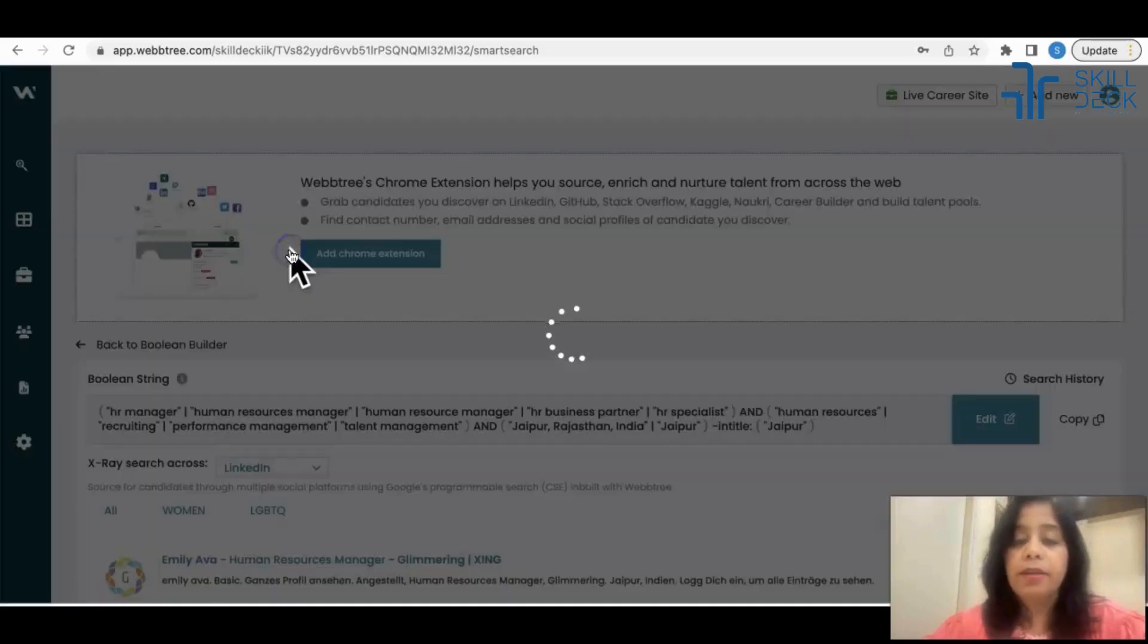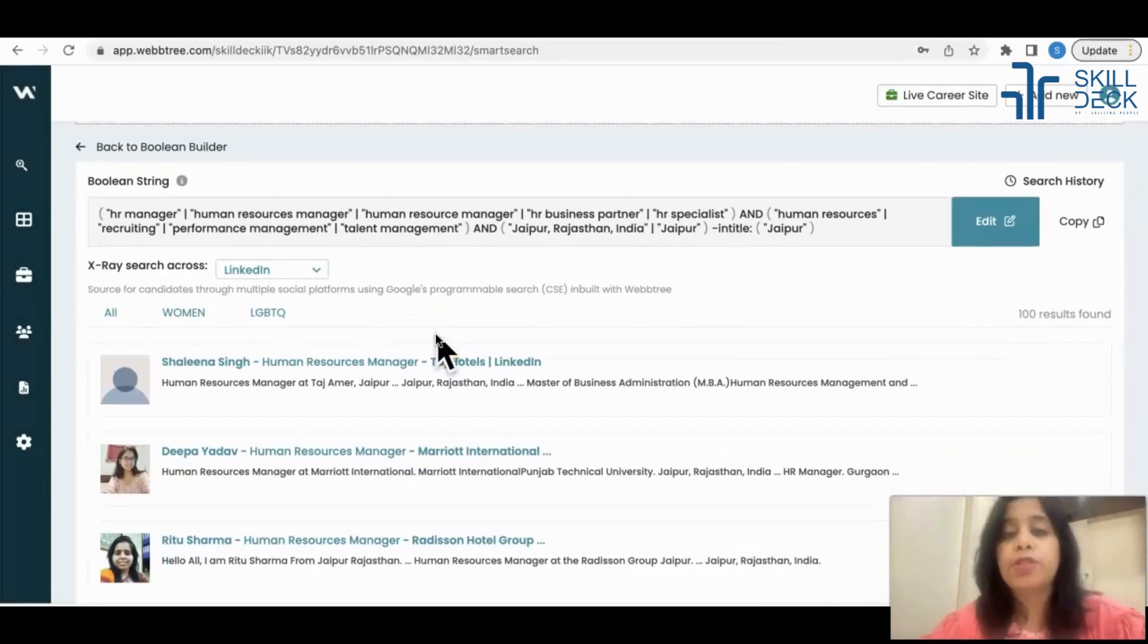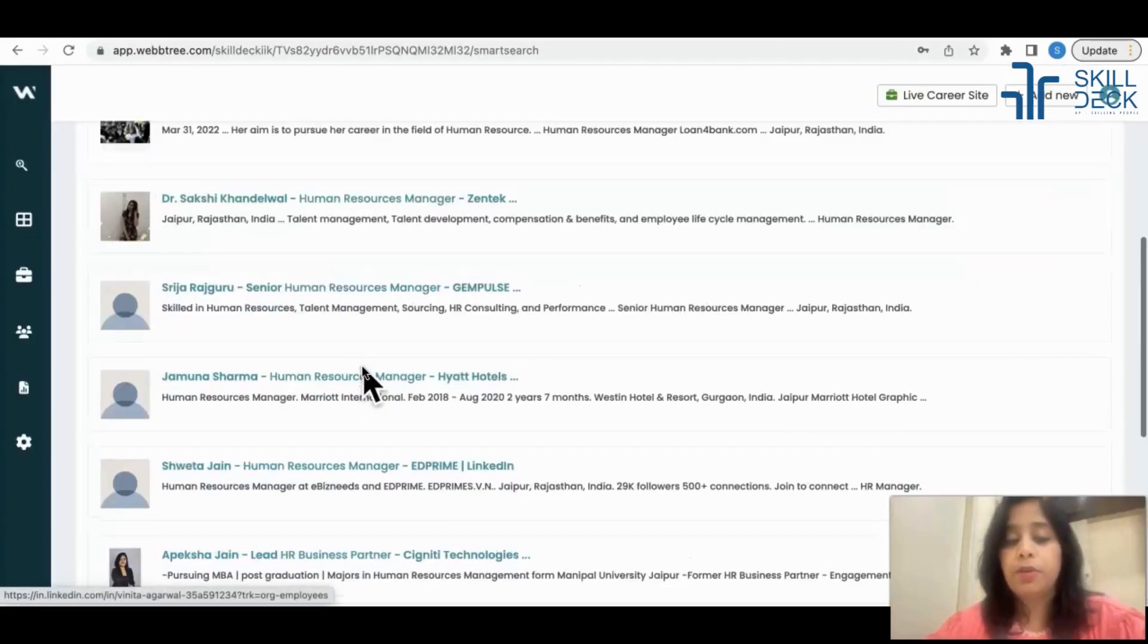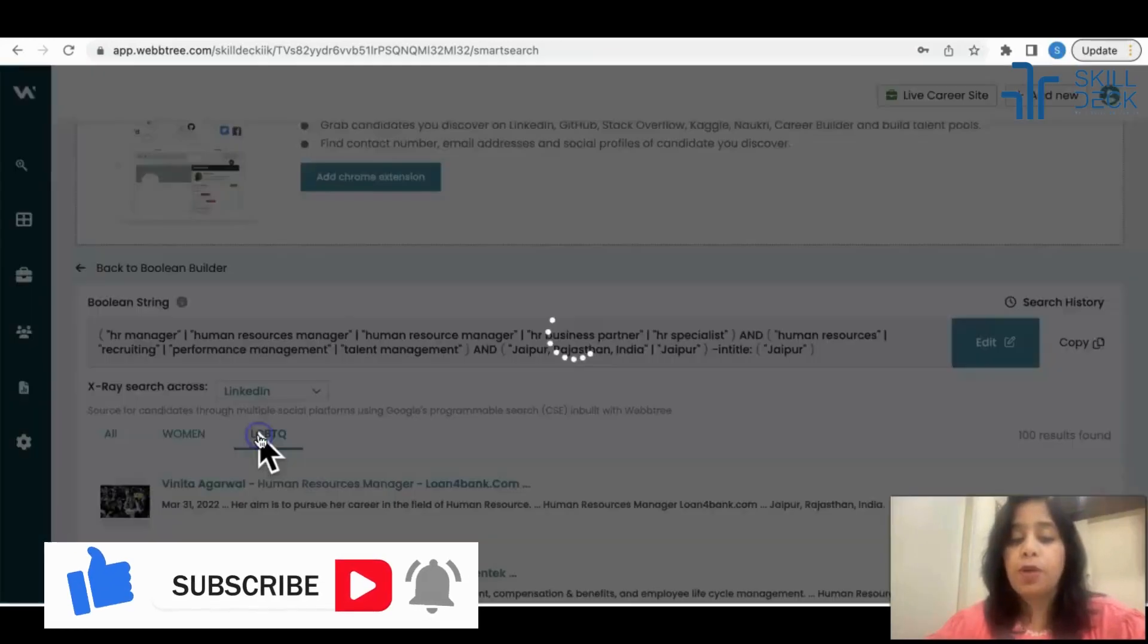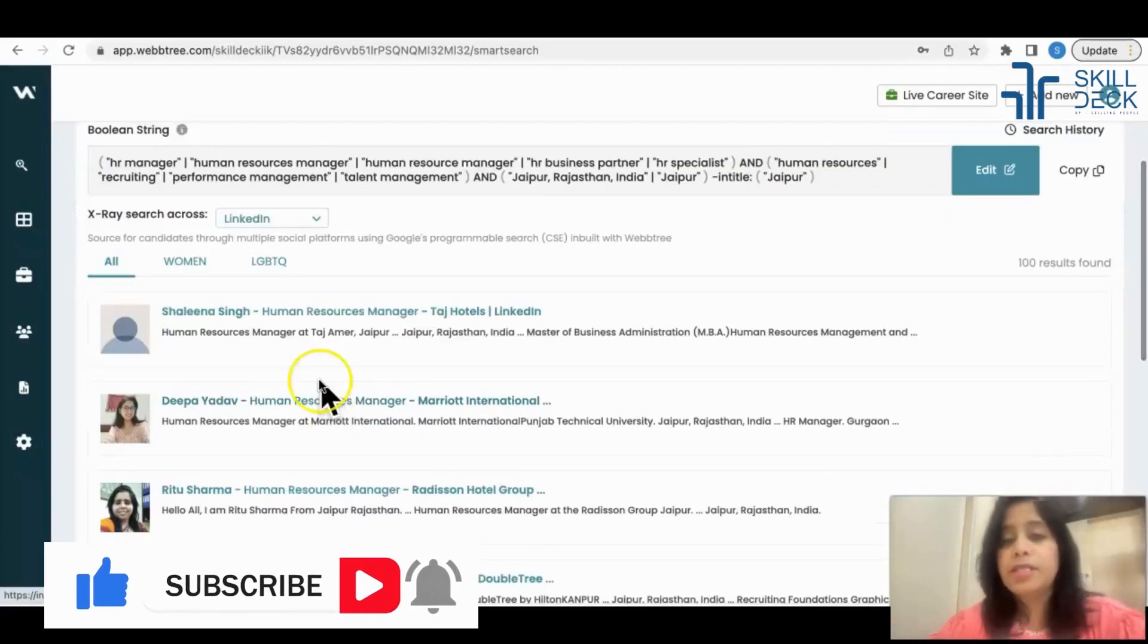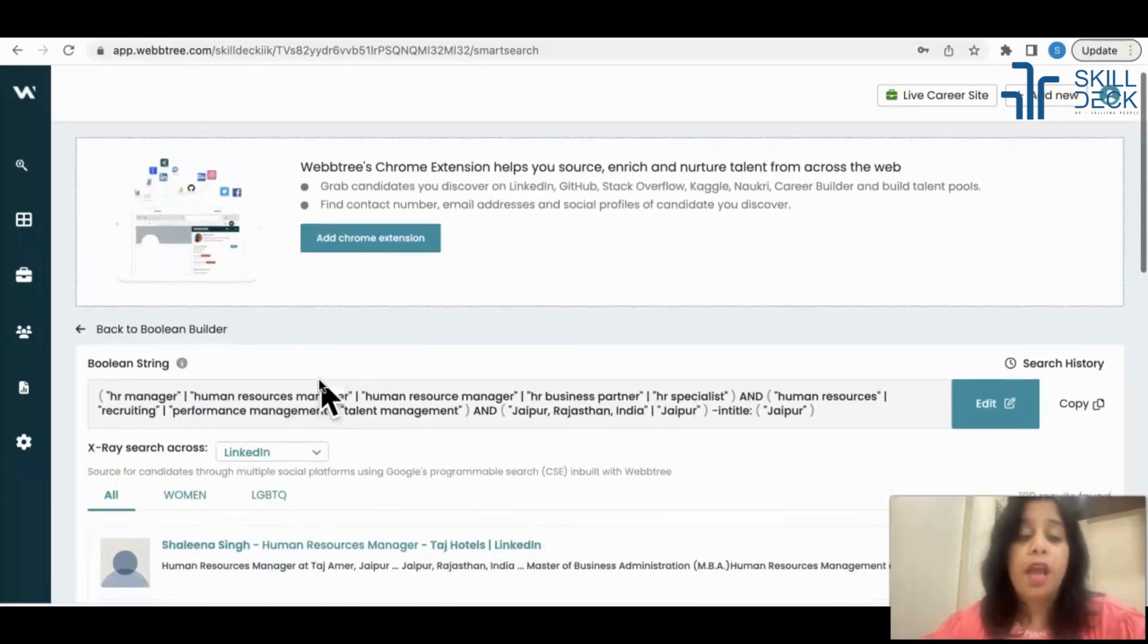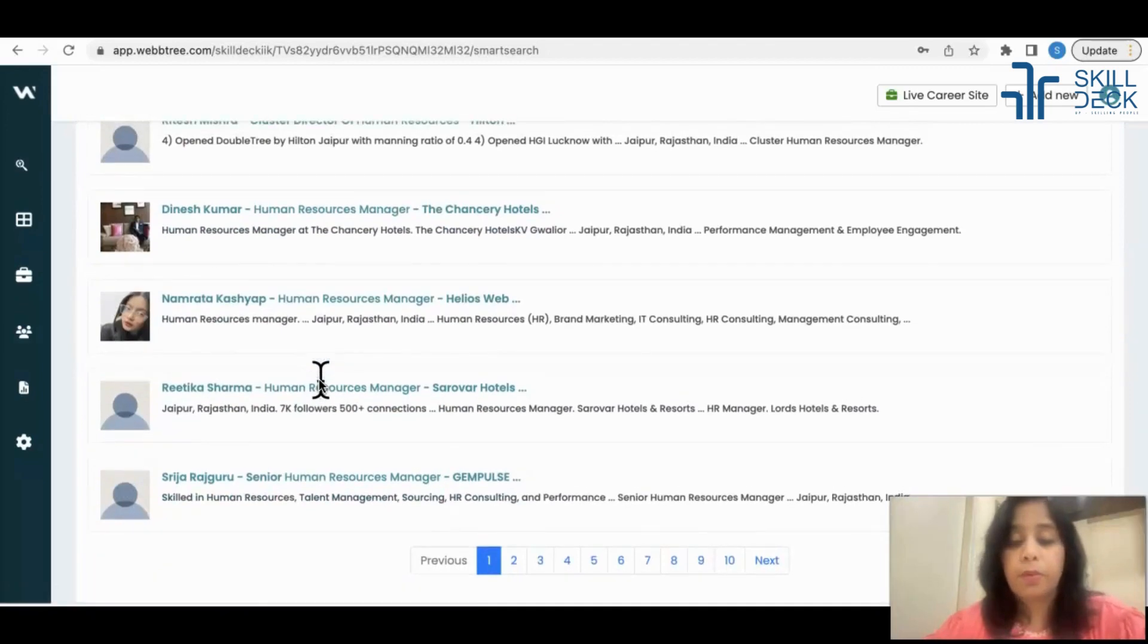And also you can do diversity sourcing from this platform. There is an option for women - you get women candidates, LGBTQ community. For this profile there is no LGBTQ, but yes this can help you to do diversity sourcing. Now the question is how to contact these people, right?